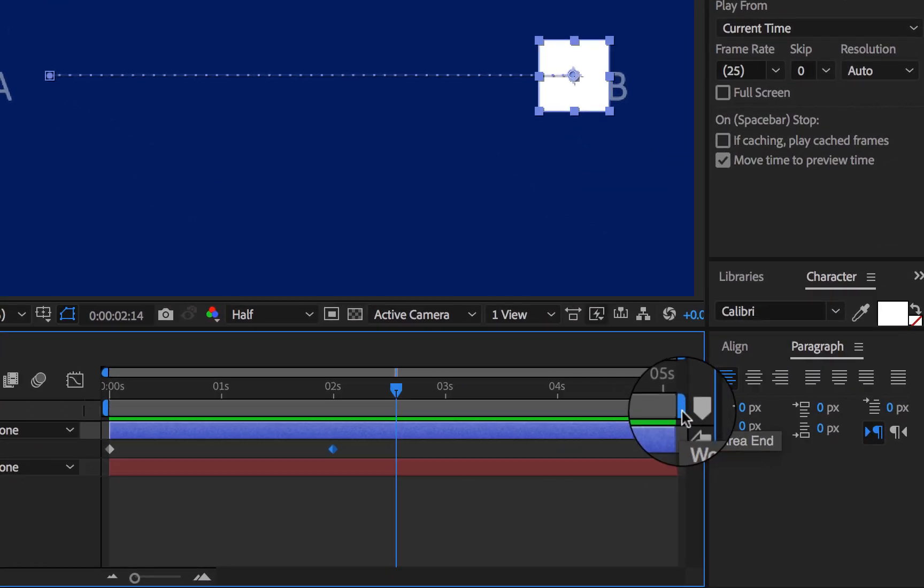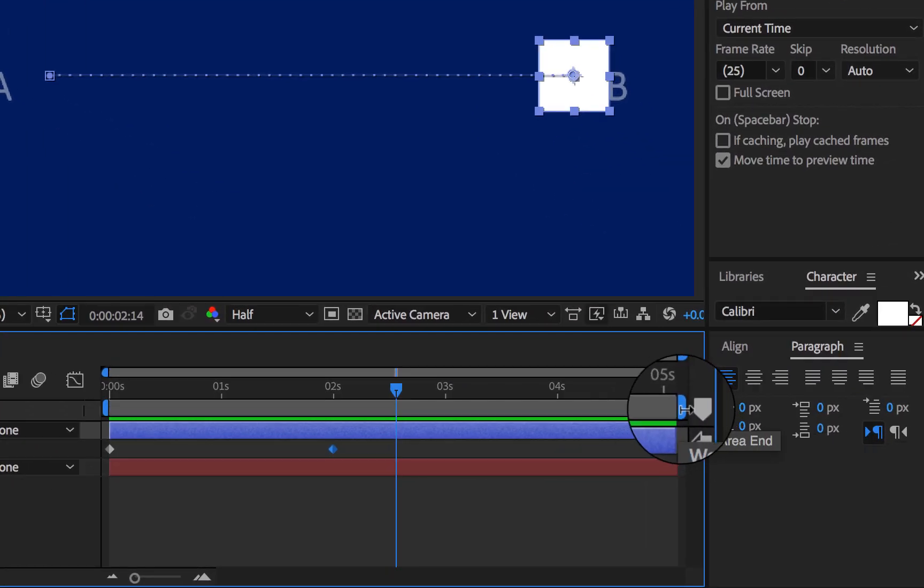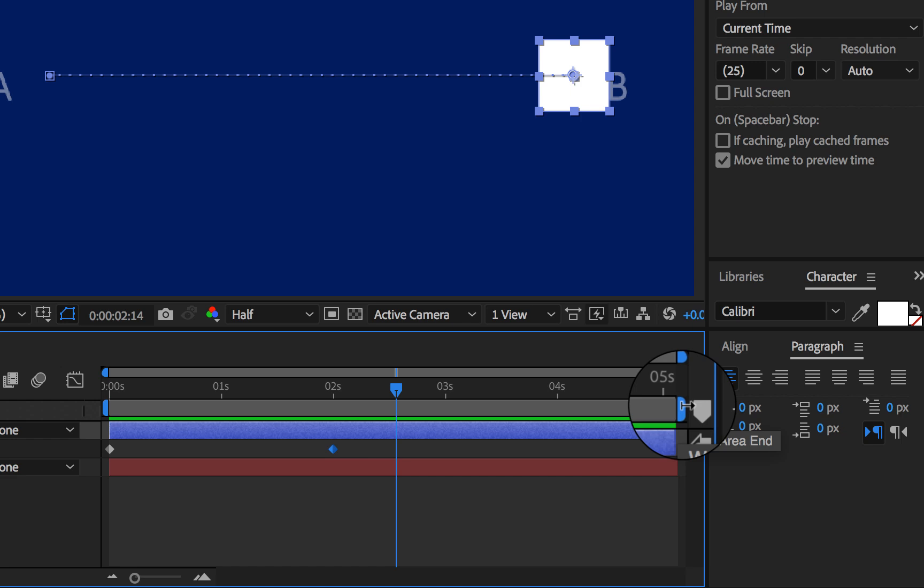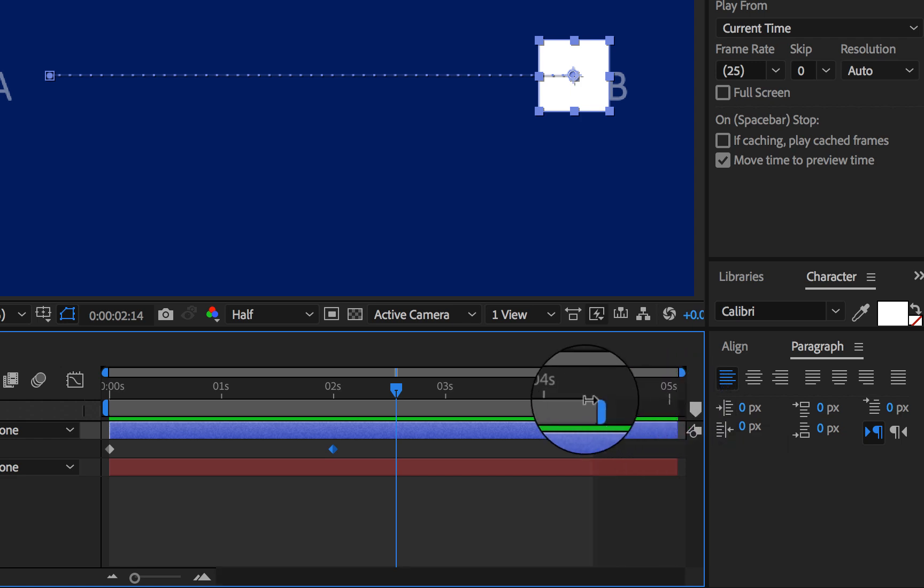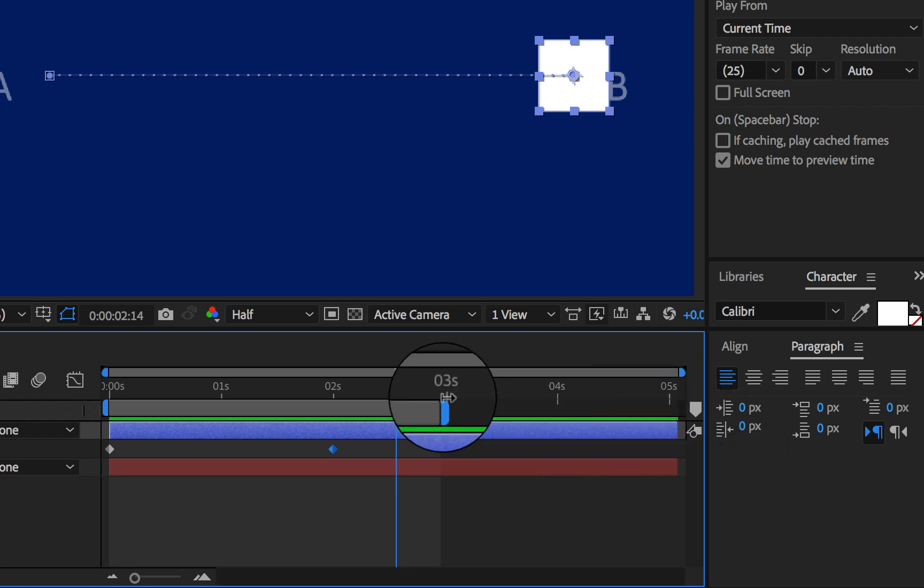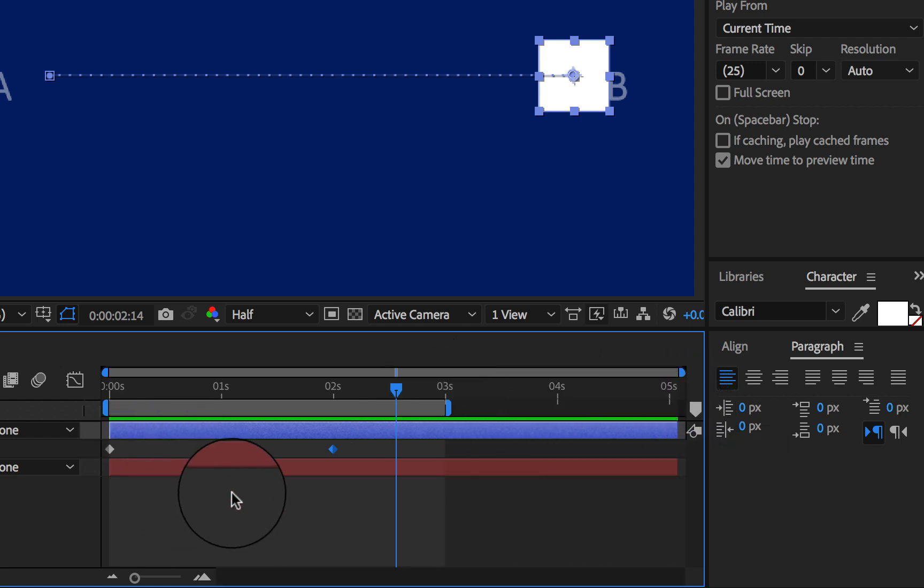Let's change it to three seconds. Now if I play this again, you can see that it stops at three seconds and it will start again.